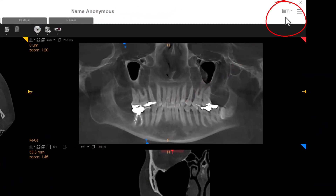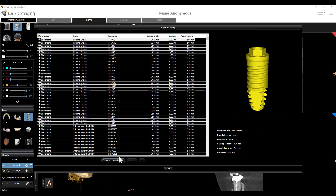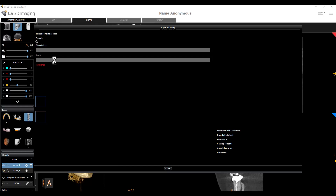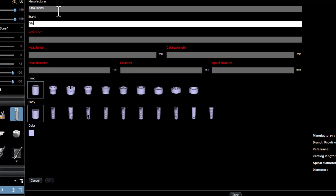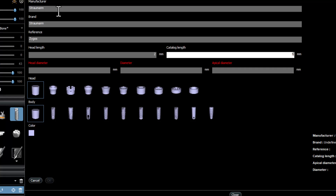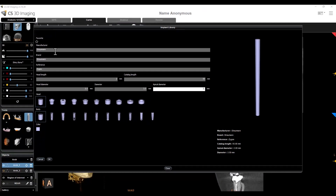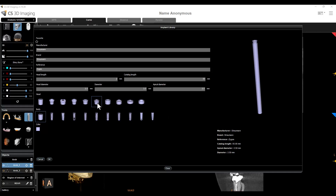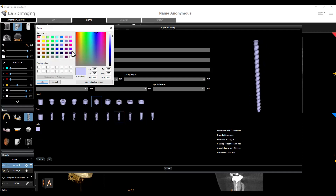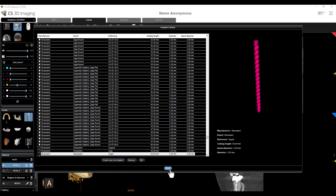So first you'll select the icon in the top right — it says custom implant management, it's that middle icon — and then you'll select create your own implant. You can begin building the implant: put whatever manufacturer brand and reference you want. The head length is really up to you. Catalog length is going to be how long you want your implant. Head diameter should likely be the same diameter as the actual implant. You can also set a different apical diameter, and you can see as you make those selections you begin to build your implant. Then you can select which head you want and the threads, and you can see it building as you go. I like to choose a different color because it stands out a little bit better than that little purple. Then when you're done, select OK, then select close and you're ready to plan your implant.